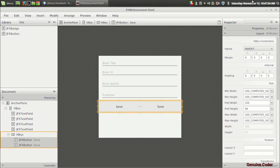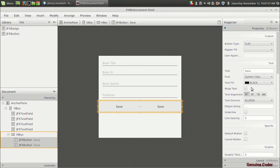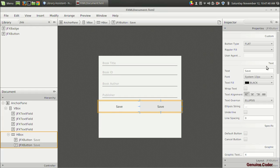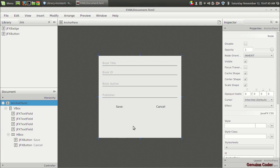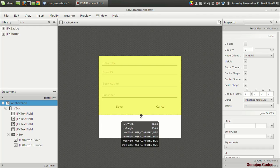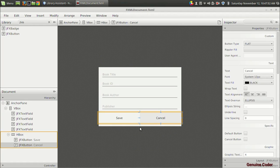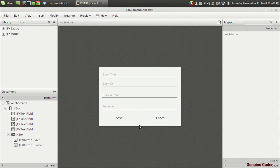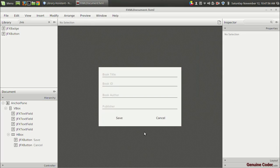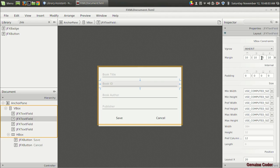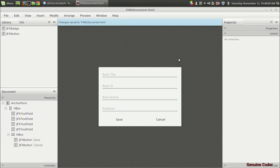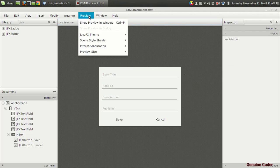In the property section I'm changing the button text to cancel. Now I'm going to decrease the size of the anchor pane in order to fit the contents inside that. So we got the basic UI for the book add. In the layout section I'm going to increase the margin to 20 so they are evenly arranged in the anchor pane.